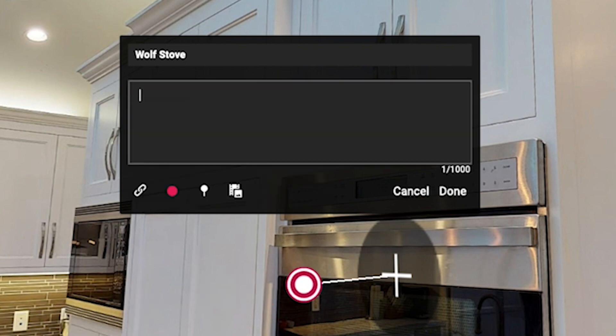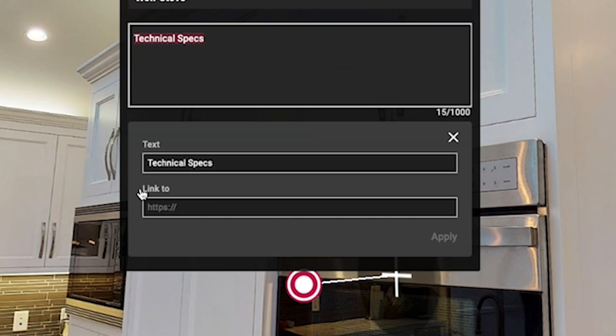I can add a description down here, highlight the words that I want to be the link, and just click the add link button right here. Here I can place a link to the technical specs on the web page, or maybe a PDF document available on the manufacturer's website. Just a heads up — if you are going to add links to your MatterTags you are limited to a maximum of five links in each MatterTag.